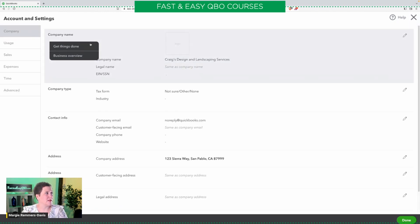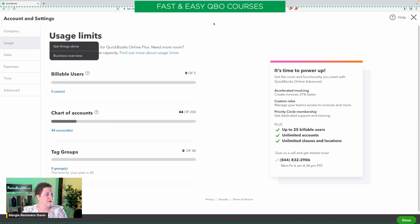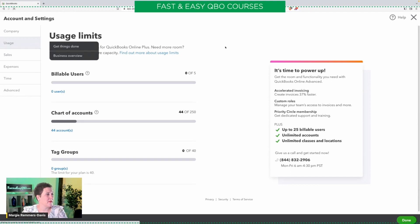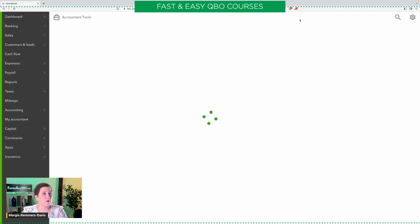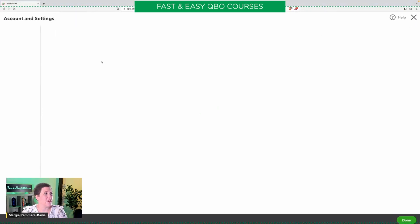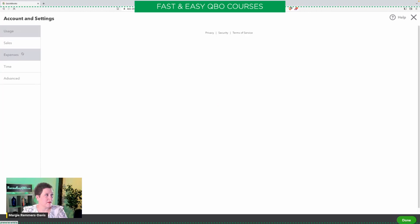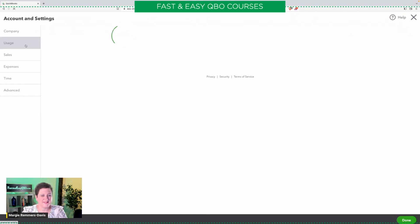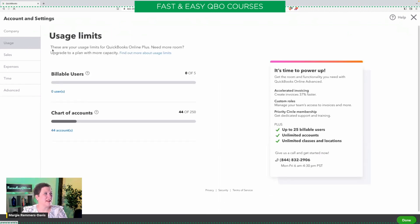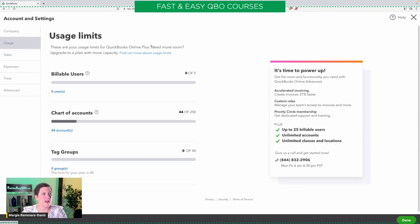We're going to be using the client side sample company for our exercises today because this sample company is not the advanced level subscription. Let me go to the gear icon — and you can see right here under usage it says these are your usage limits for QuickBooks Online Plus. So the accountant version of the sample company is Online Plus, and what we want is the advanced level. As I mentioned, right there in the exercise is the link to get to the client side sample company.